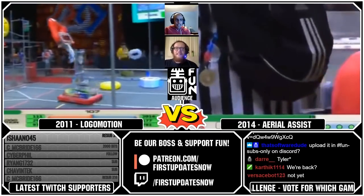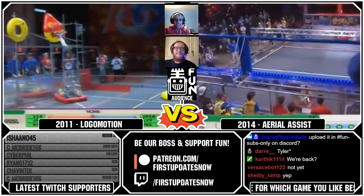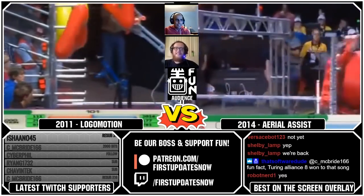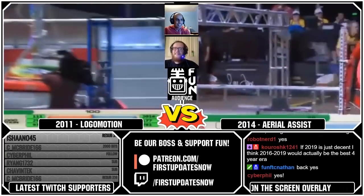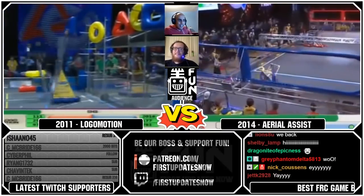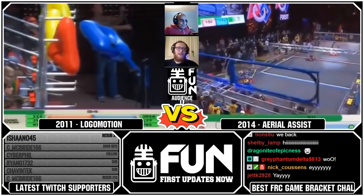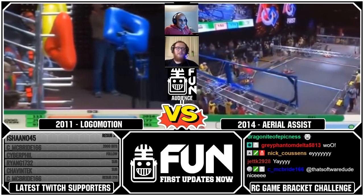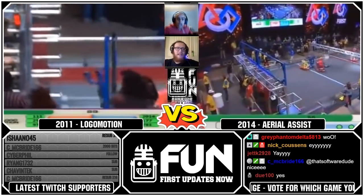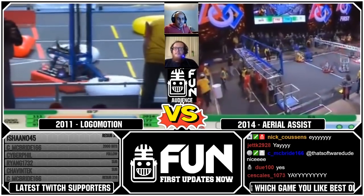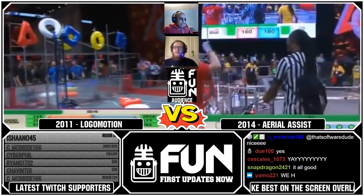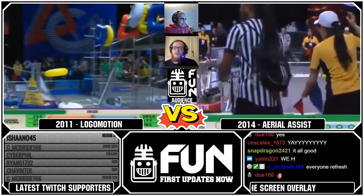We're back, and you can hear our voices. We were talking 2011 versus 2014 — I was on 2014, and chat was overwhelmingly on 2014 as well. So sorry, Logomotion. Our semifinal matchup is Ultimate Ascent 2013 versus FIRST Stronghold 2016.